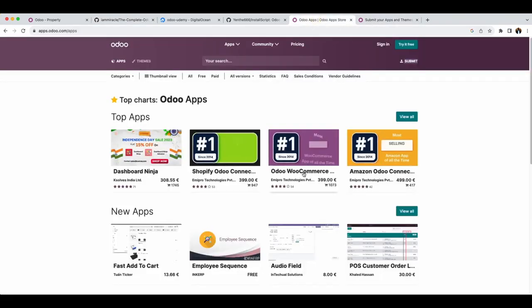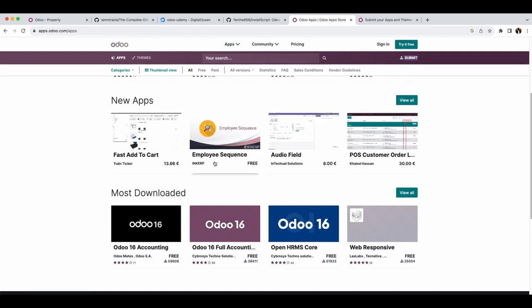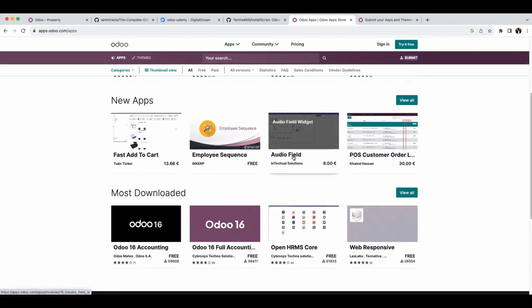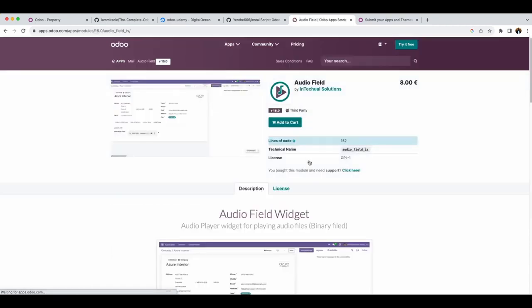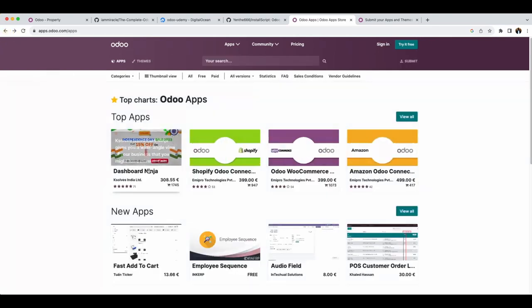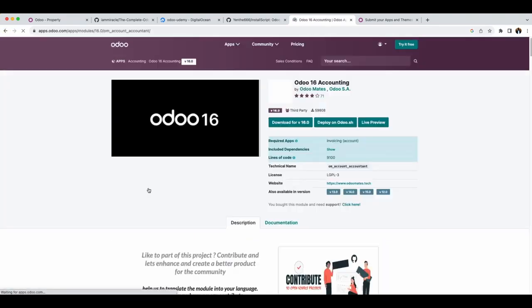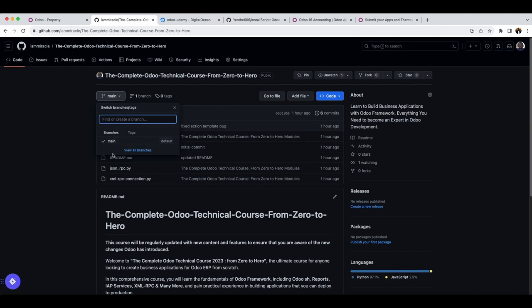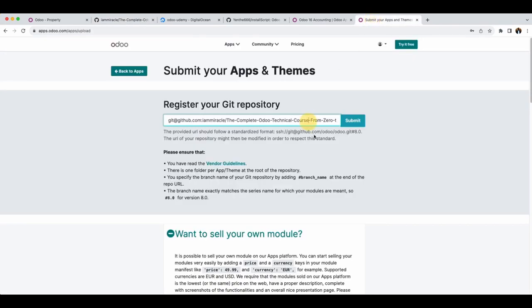If I go to the Odoo App Store, I can click on a module and see it is only available in 16.0. Another module may be available in 16 but also in other versions such as 13, 14, 15, and 12. You should ensure that your branch is in that version format. Once you have that format, you can submit whatever version you want. So with 16.0, I can submit.